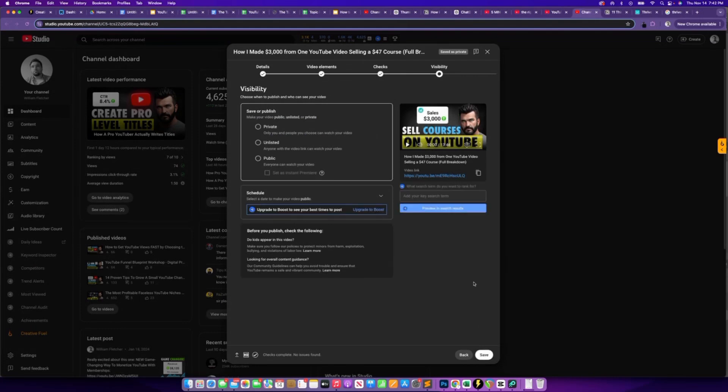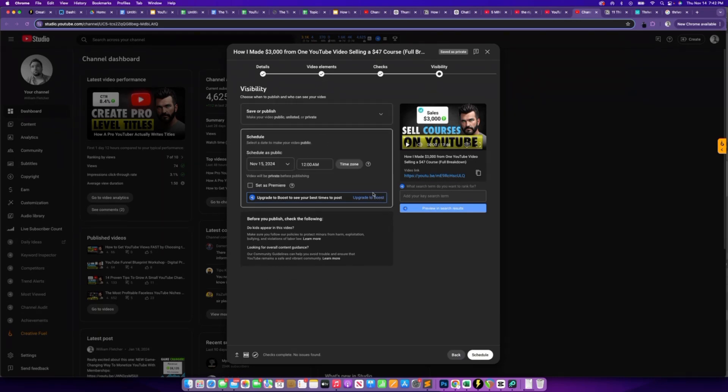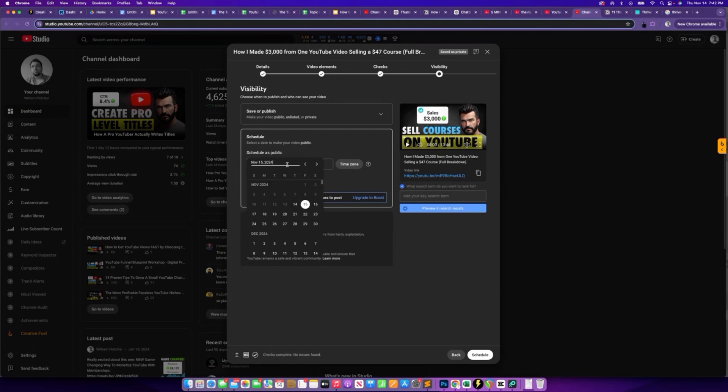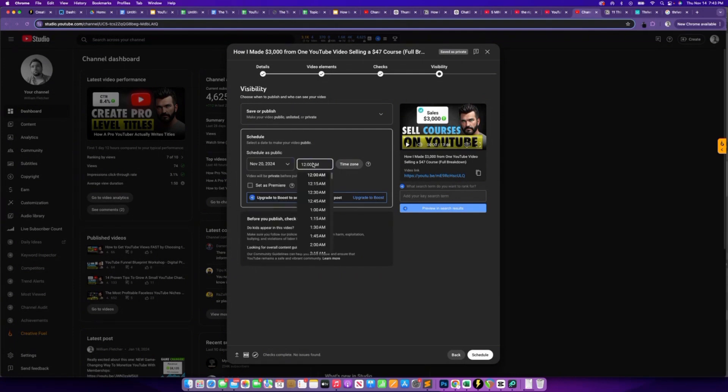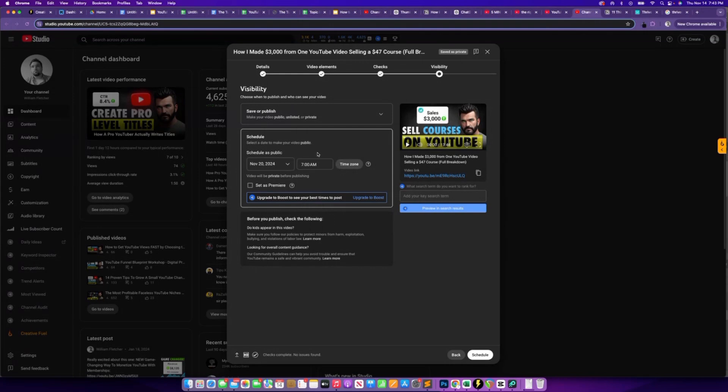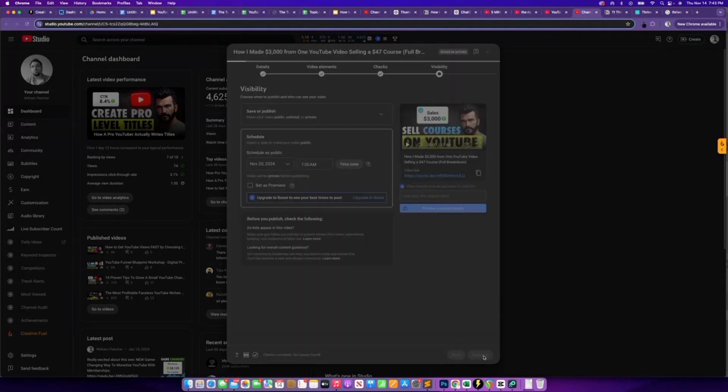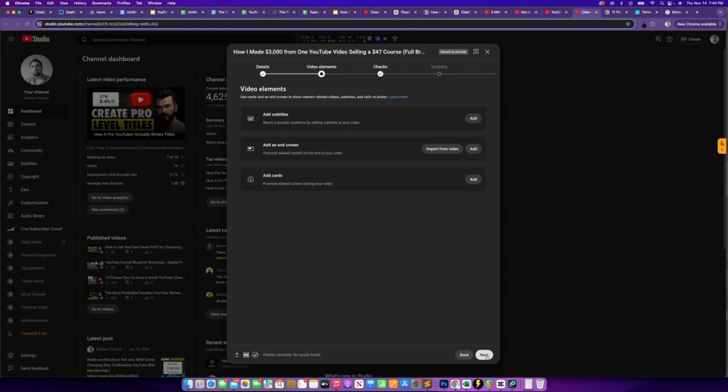Next, we have choosing your visibility settings. Now, I prefer scheduling for better reach. So I like to schedule all my videos for a time out in the future. And I feel that this gives YouTube more time to analyze the video to be able to push it to the right audience when that video goes live. Now, in my case, I will often have my content scheduled out for a couple of weeks. But at minimum, I like to have it scheduled out 24 to 48 hours to give YouTube time to understand what is in the video.